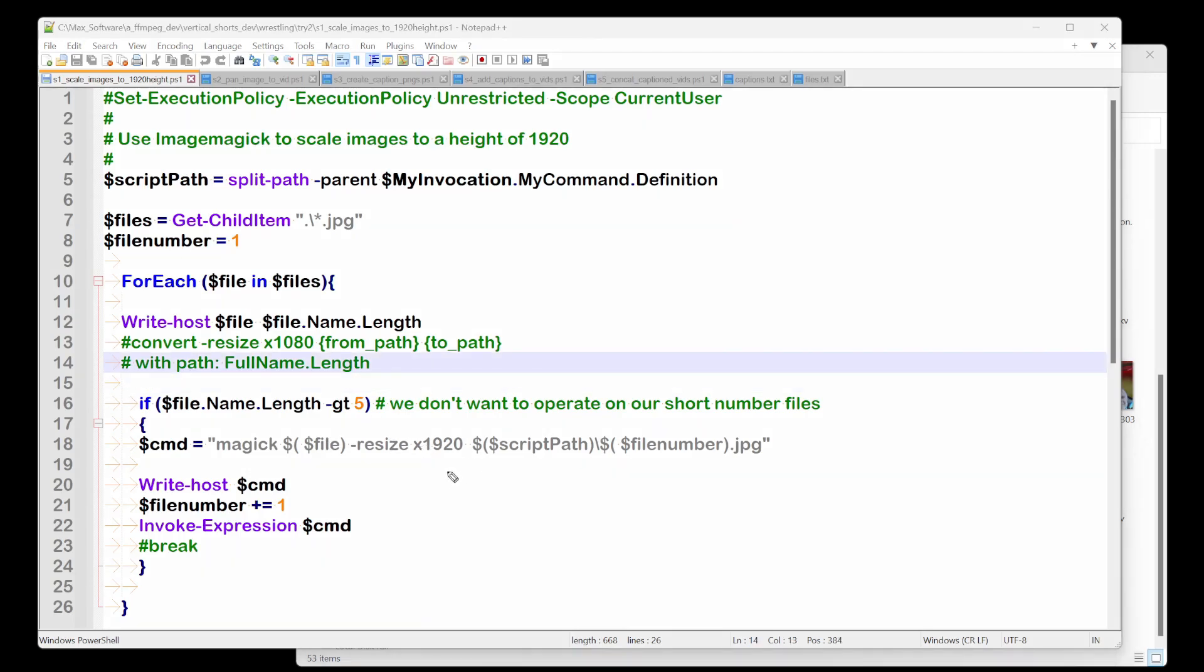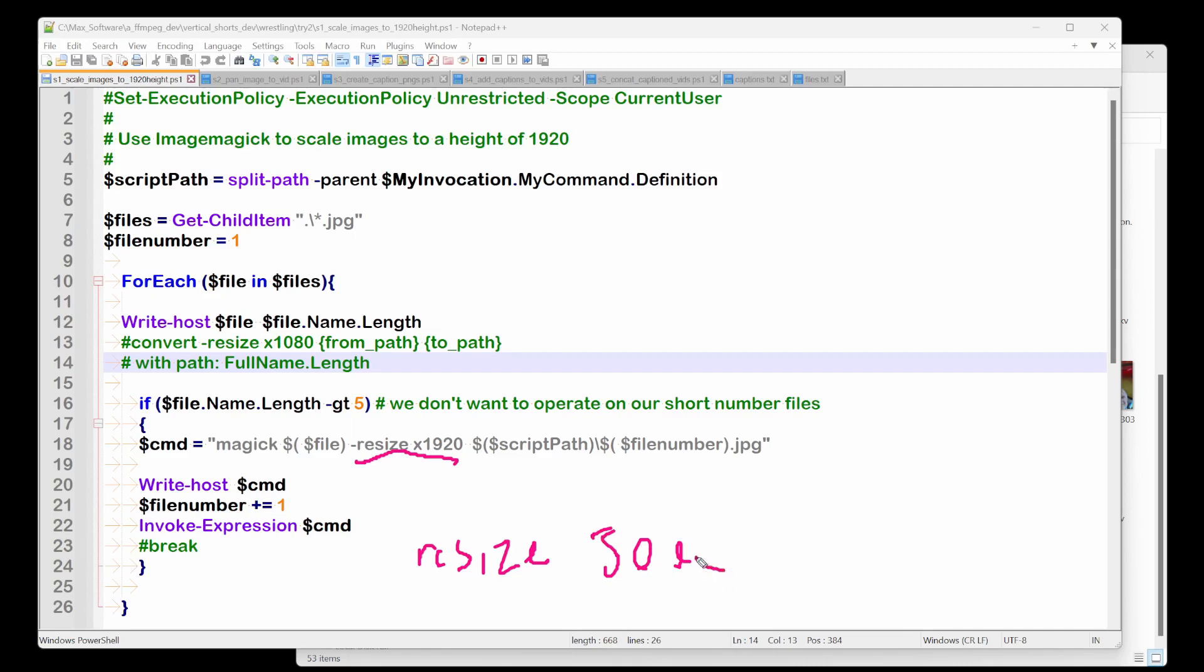Let's talk about this resize X 1920. The full command would be something like resize 500 times 500. I'm sorry for the horrible handwriting I have 500 times 500.